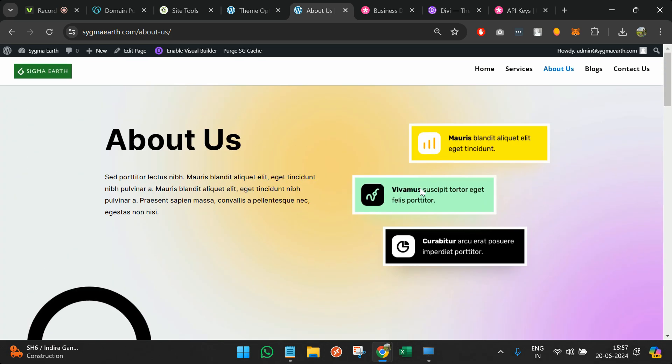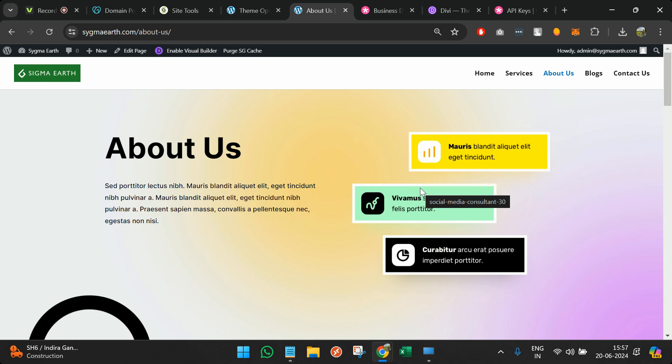I believe this video will be helpful for you as a beginner to start developing using Divi Builder, and you'll also understand how to start development using the SiteGround hosting service provider. If you want something different — similar to WordPress but with a different theme — let me know in the comments section and we'll build a video on that. Thank you very much.